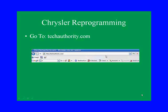Chrysler programming requires two steps. You go to techauthority.com and download the update onto your computer, and then you connect to the vehicle and download it from your computer into the vehicle's module.